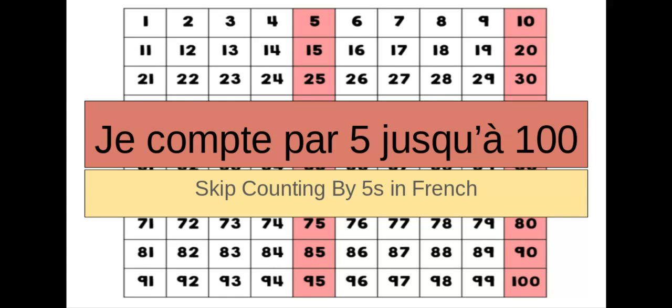We are continuing learning about skip counting. This time, we are going to skip count by fives. Je compte par cinq jusqu'à cent. We are going to count all the way to 100 by fives. And if you can hear some beautiful music, my son is playing on his saxophone. He's in jazz band, and I'm super proud of him. But he needs to practice, and I really want to make this video.